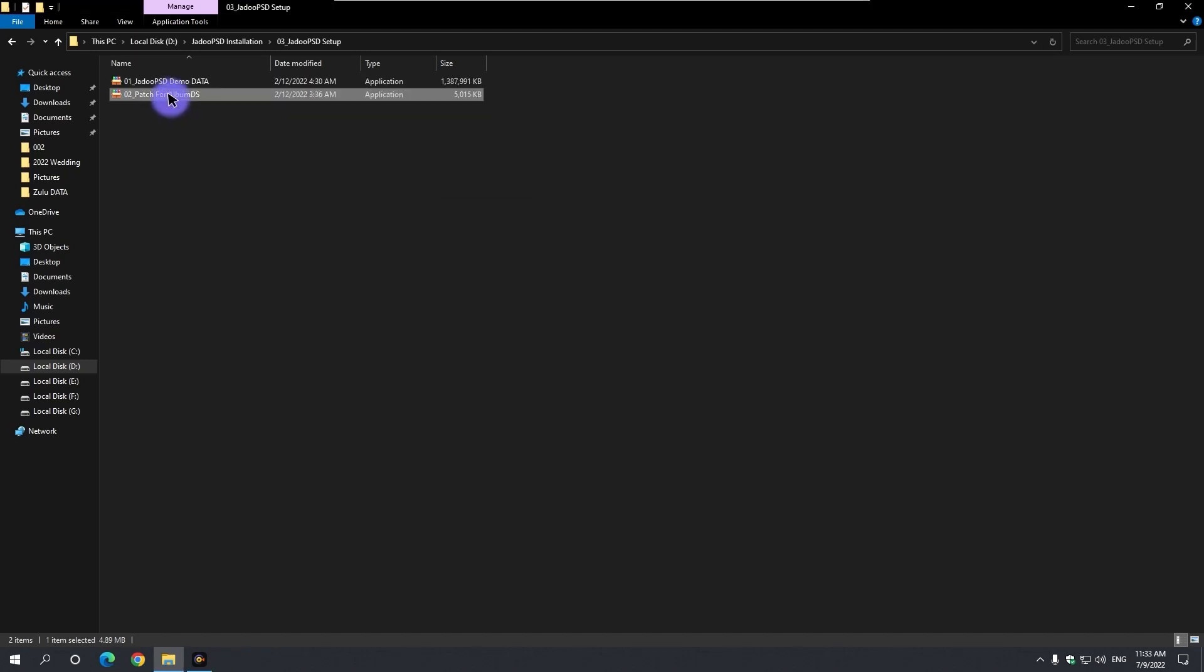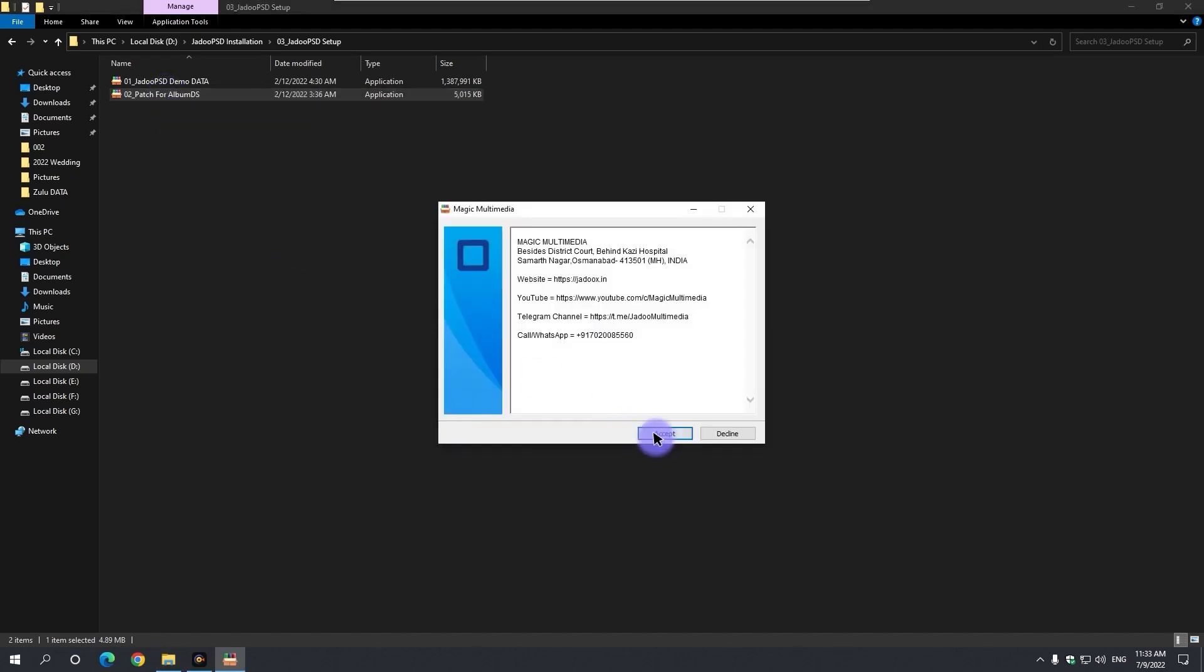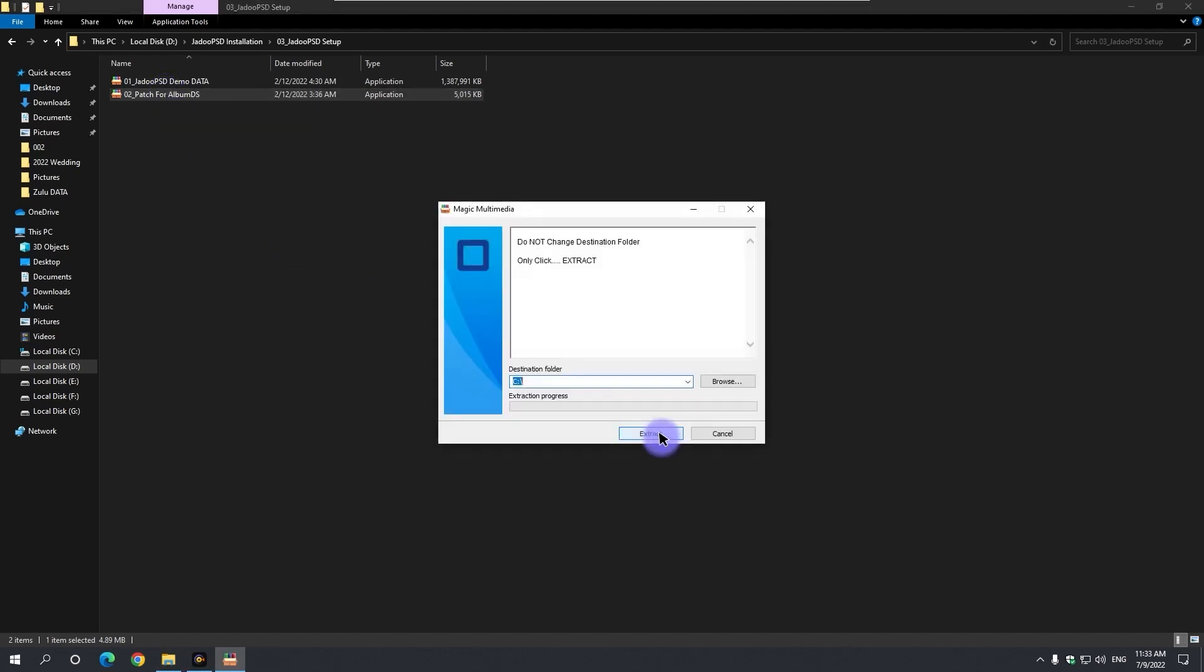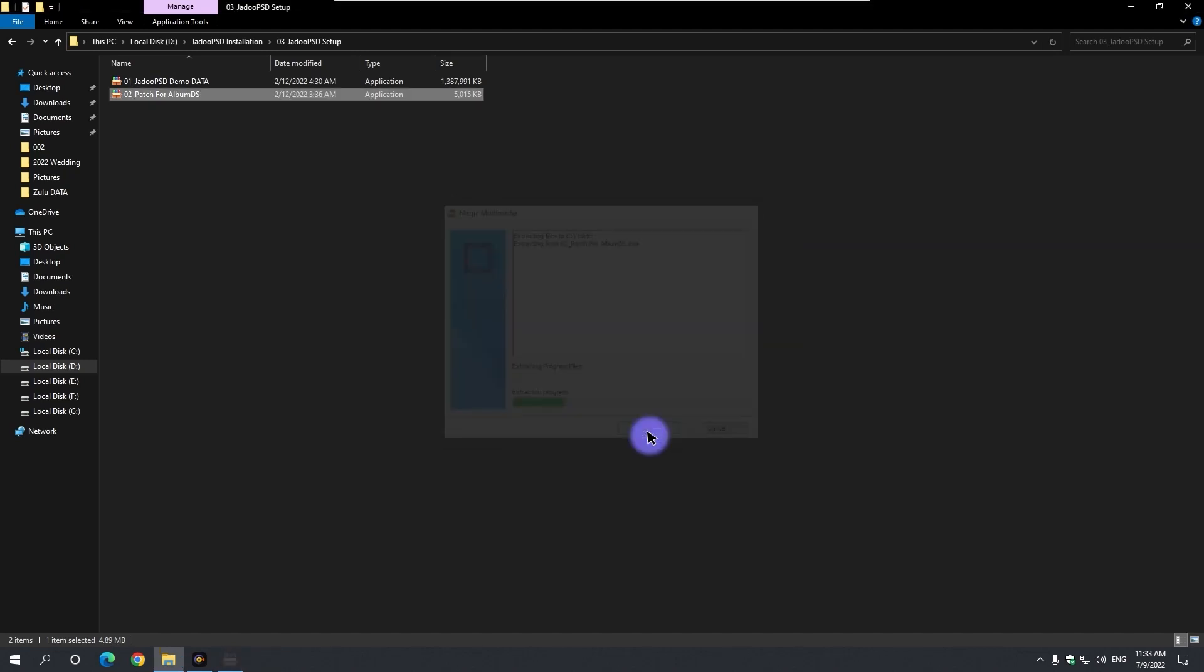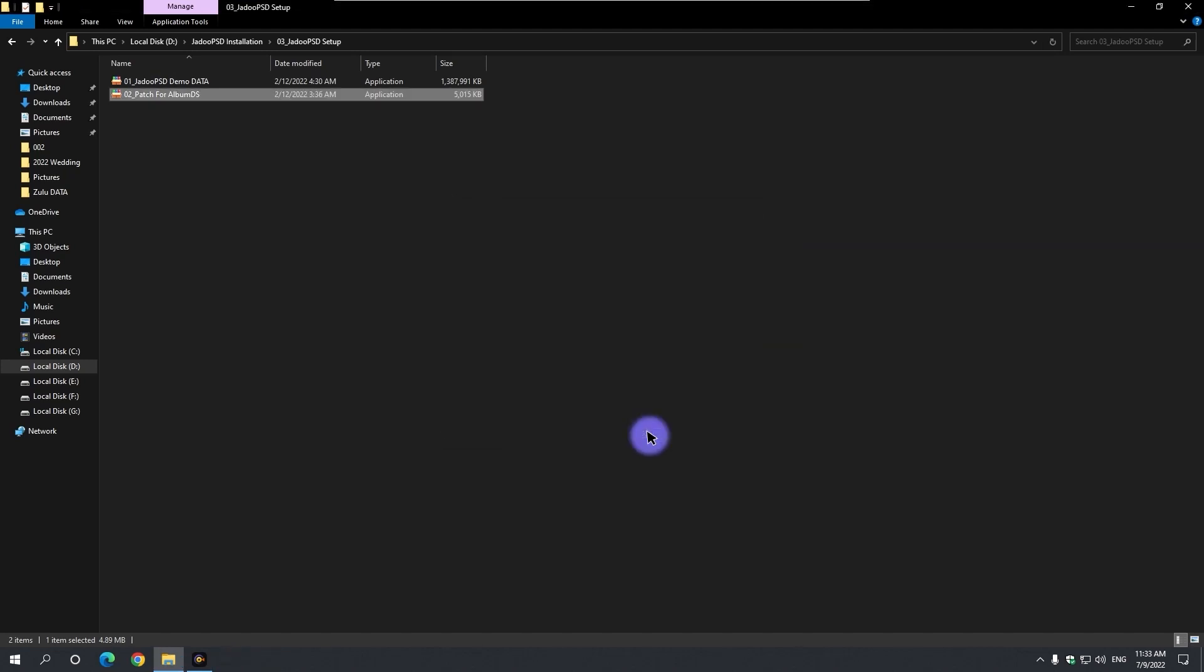Then double click on the second patch file. By clicking the accept button, C drive is the destination folder. Click the extract button.